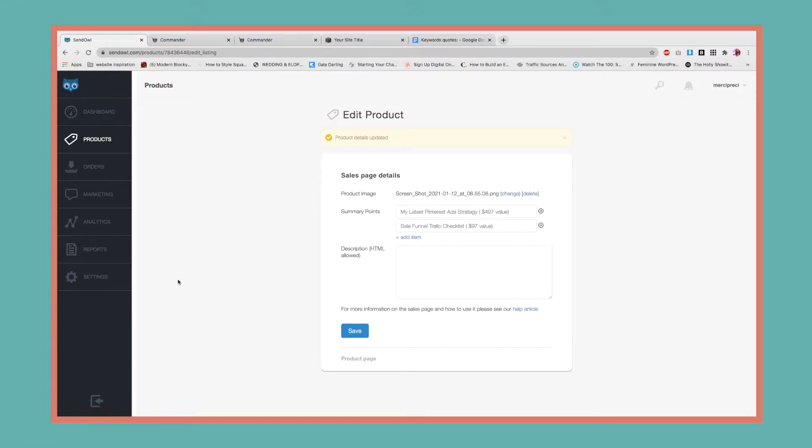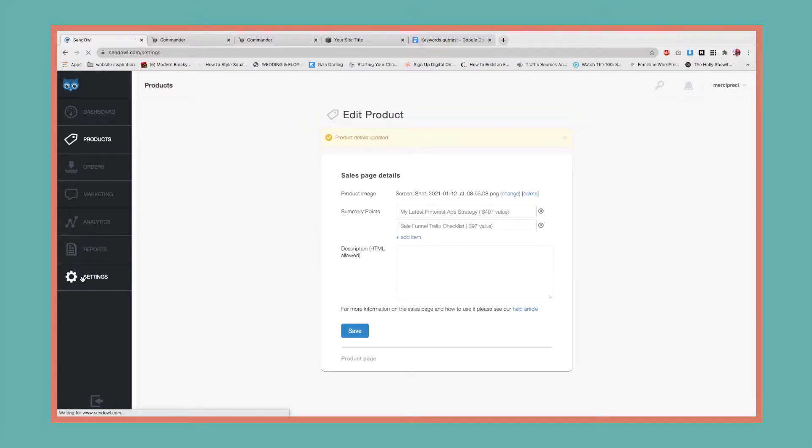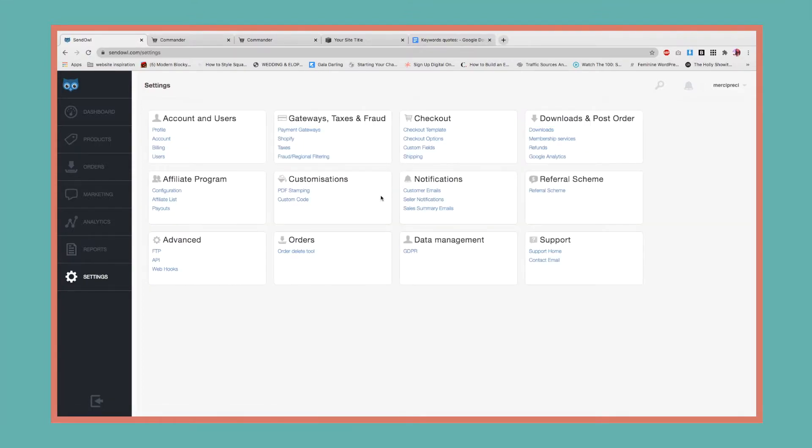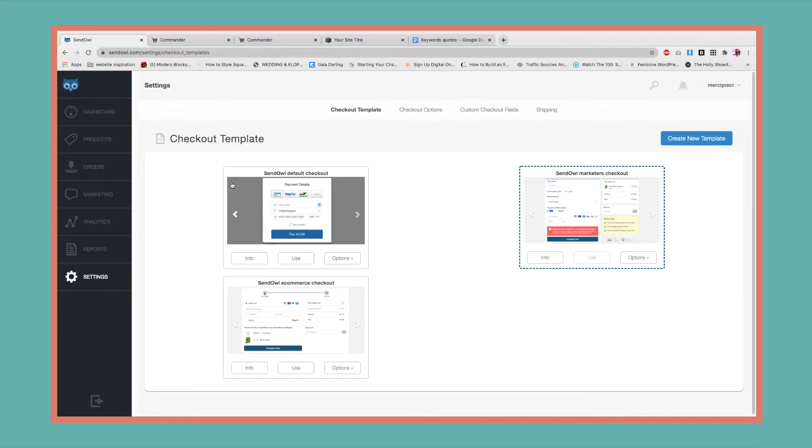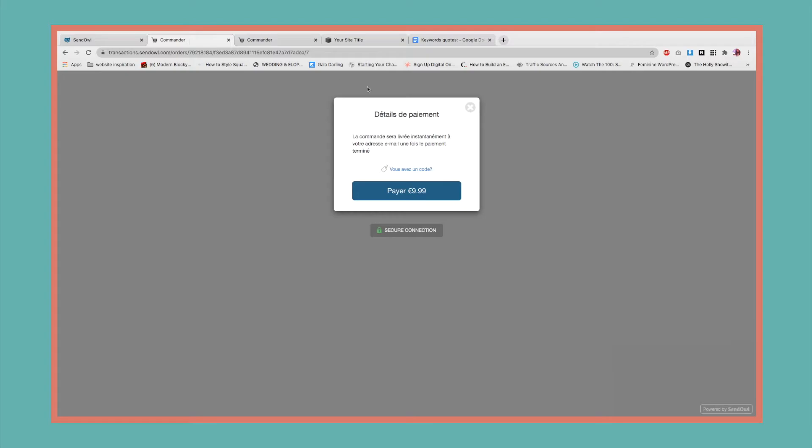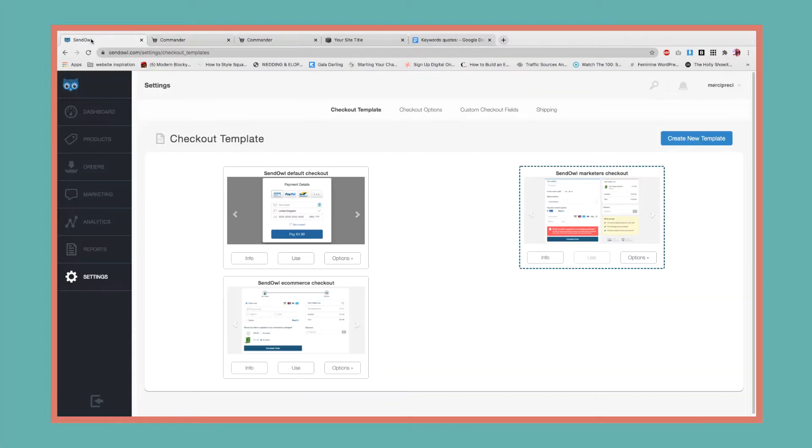The next step is to go to settings and change our checkout templates. I'm going to go to checkout. If you're just starting out, the default template is this one here, the first one. You want to switch to the marketer's checkout, so just select that one, select use, and that's it.